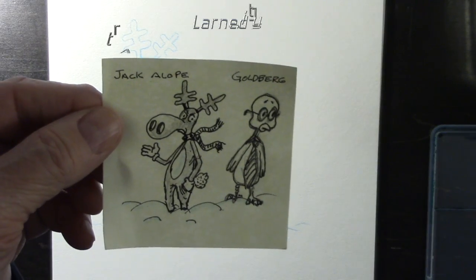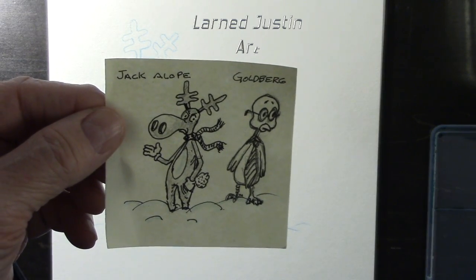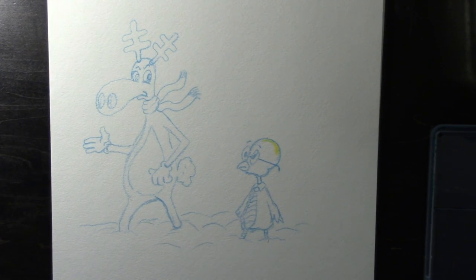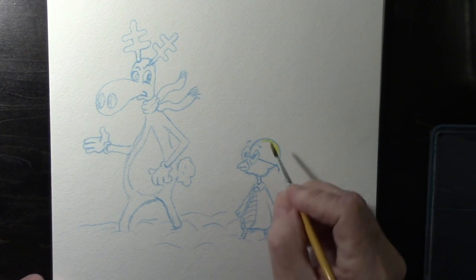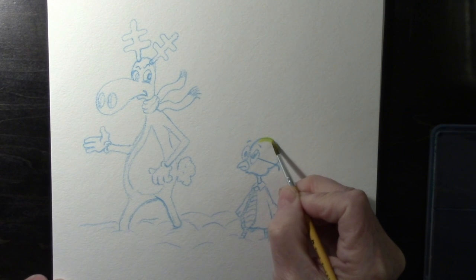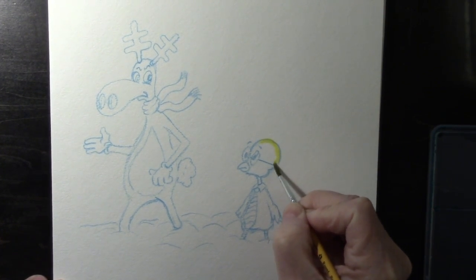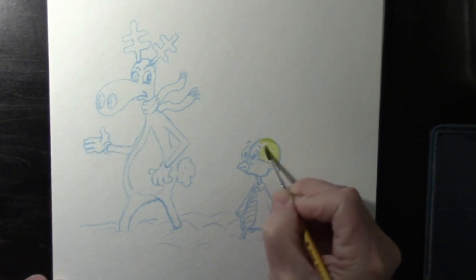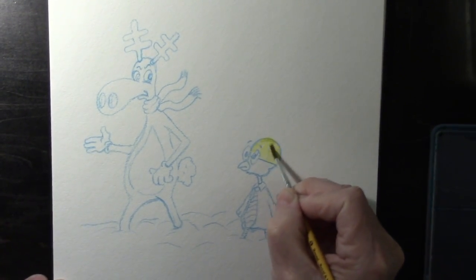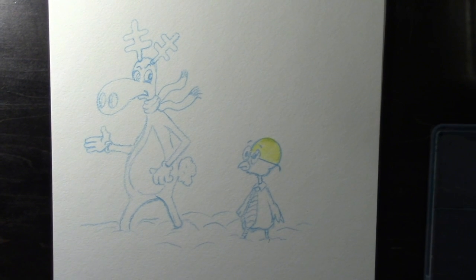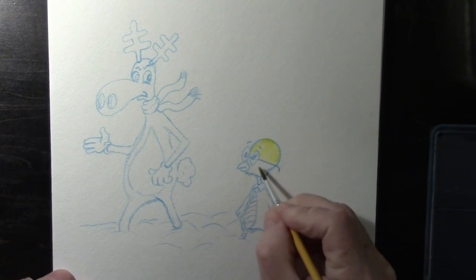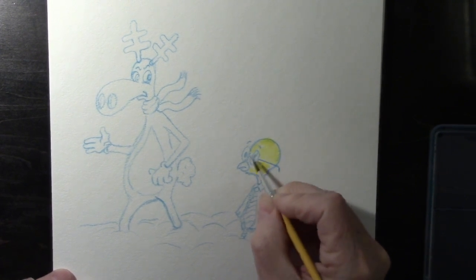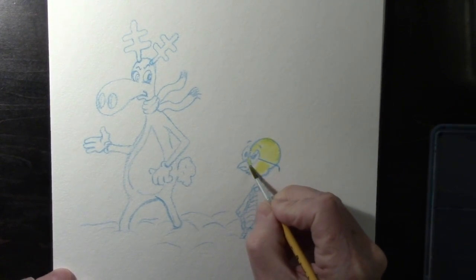While doodling on a sticky note, I came up with two characters, Jack Alope and Goldberg. I thought I might develop them into something I could do a little cartoon strip on. So the first thing I wanted to do was do an actual illustration of what they might look like, kind of full size, not just a scribble on a sticky note. So here's what I did.